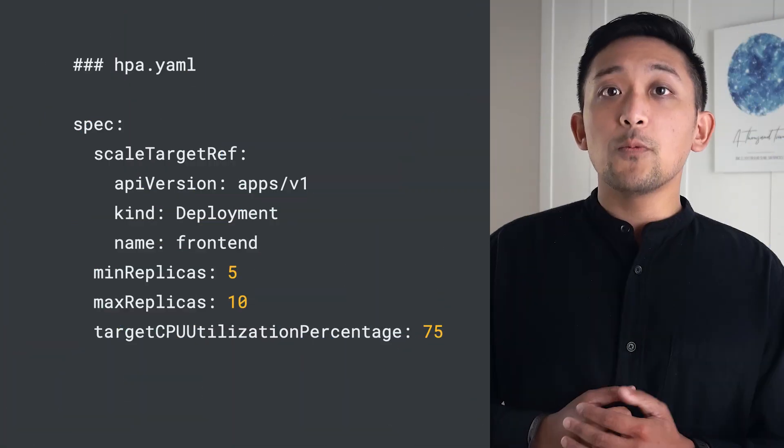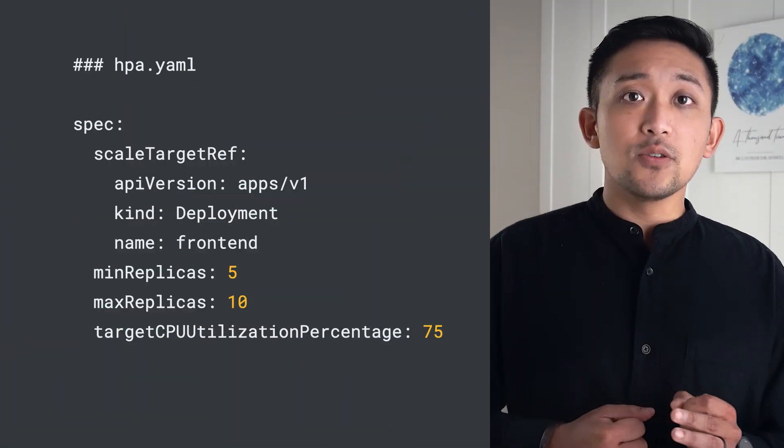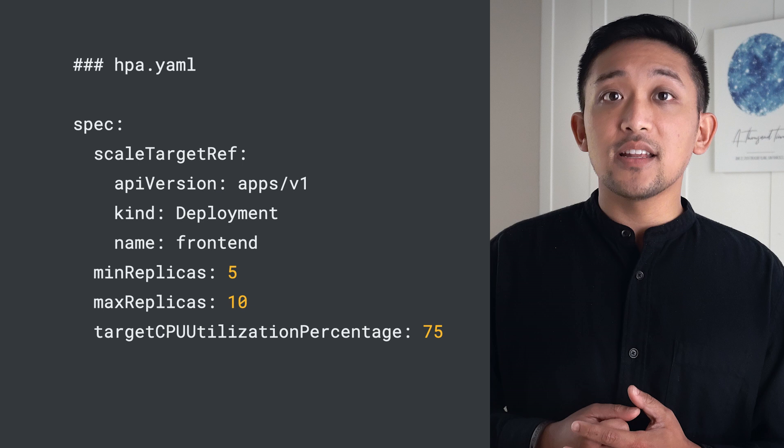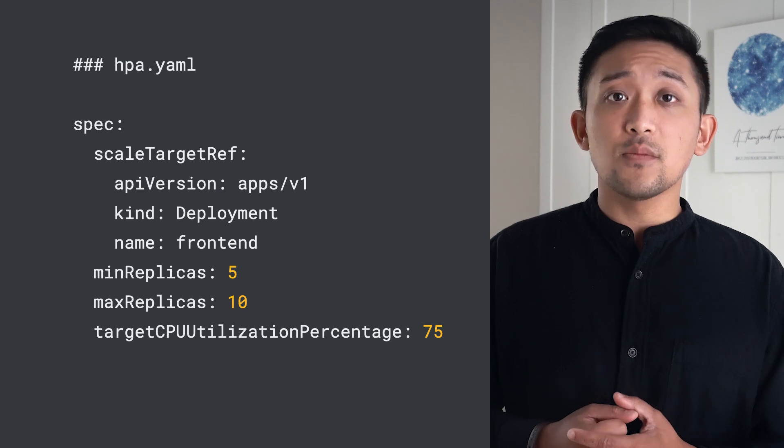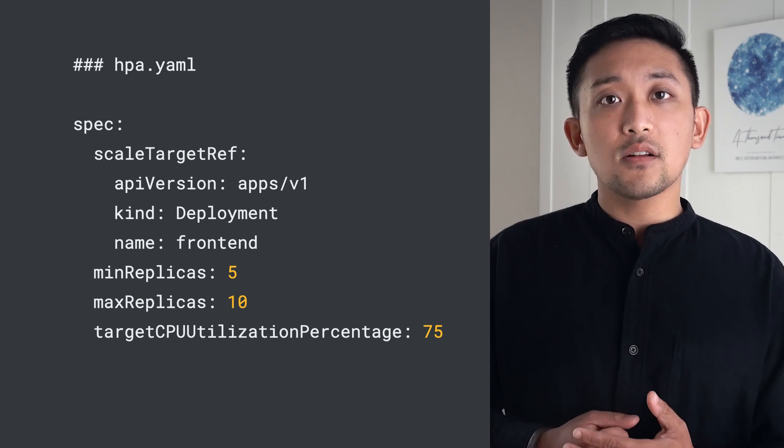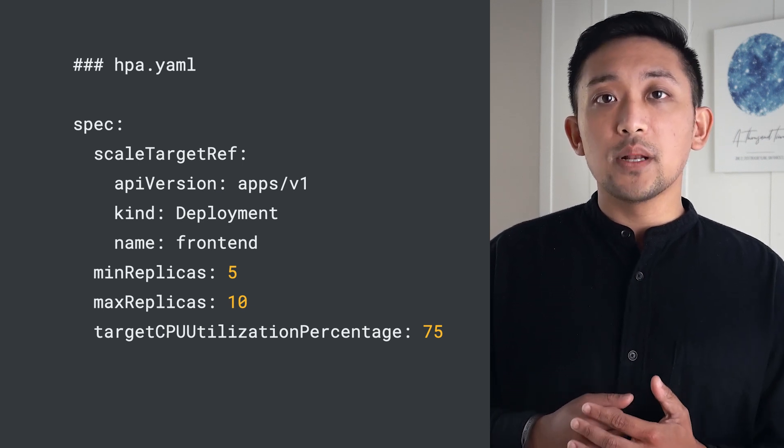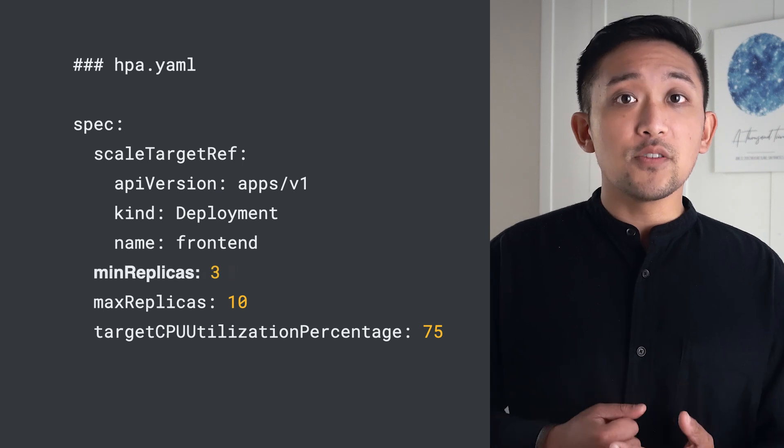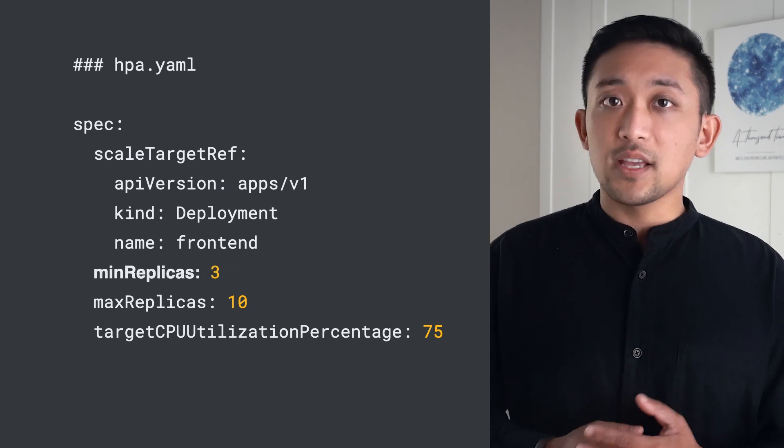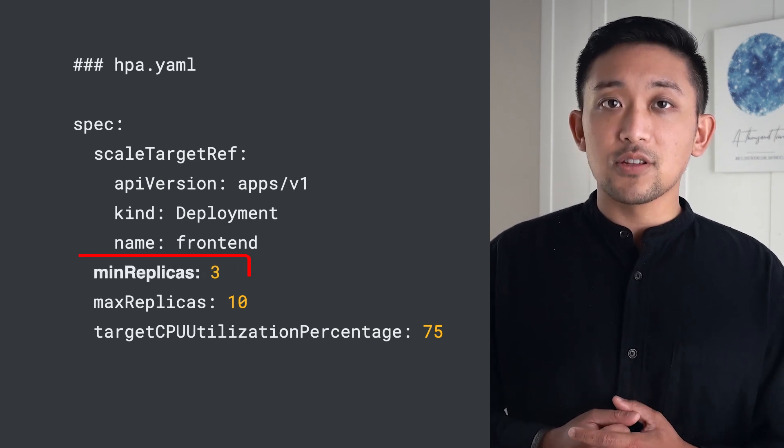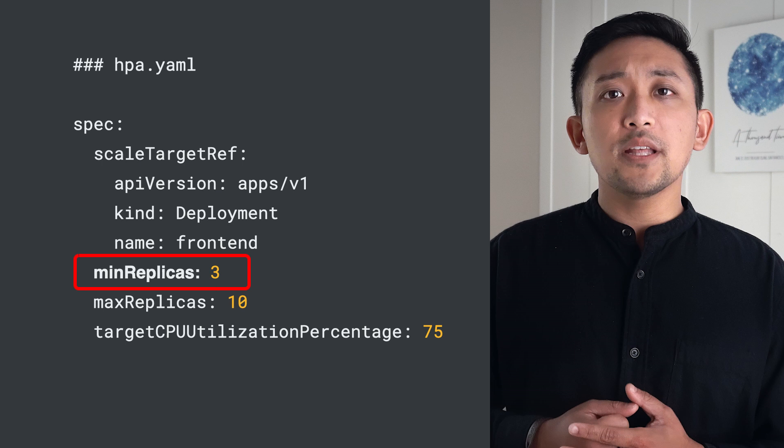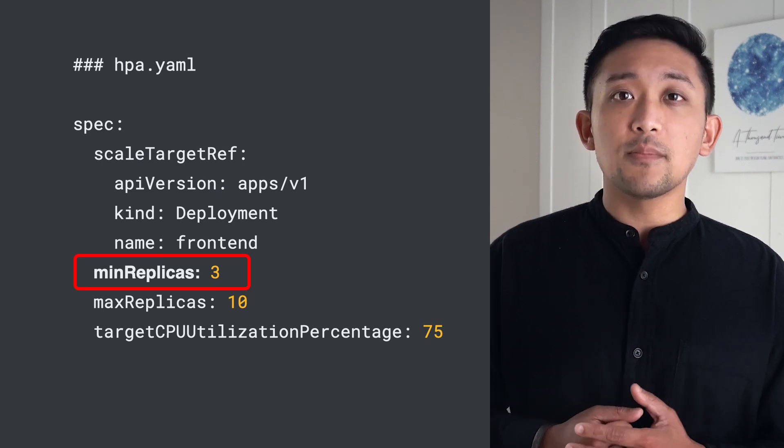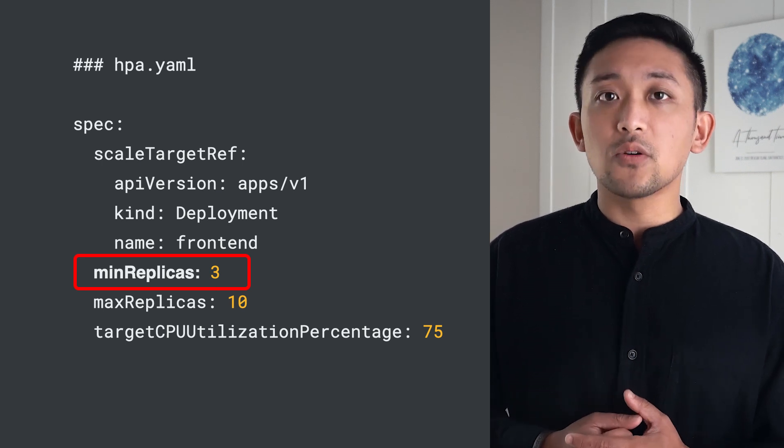When we have average utilization well below the target utilization defined in the horizontal pod autoscaler, we can consider lowering the number of minimum replicas. By reducing this count, we get to reduce the cost of running this application, all while maintaining flexibility to still scale up to handle varying load.